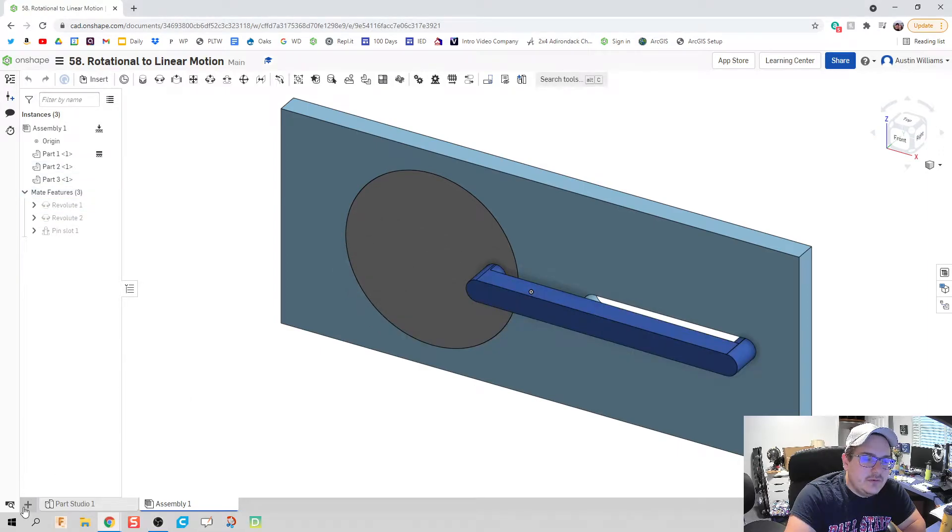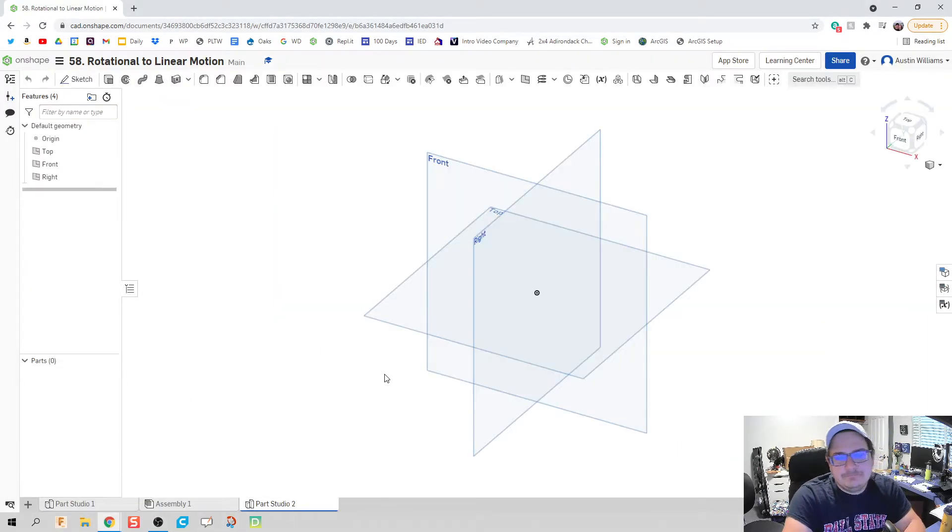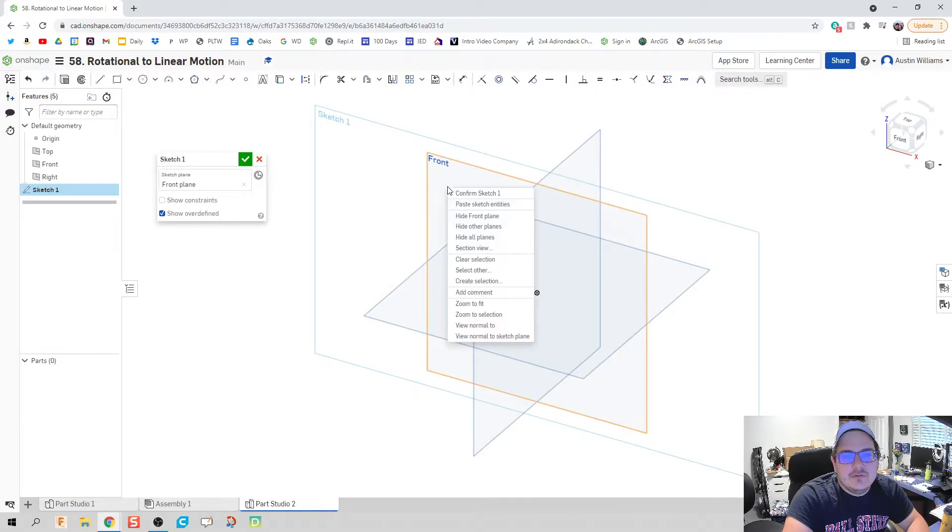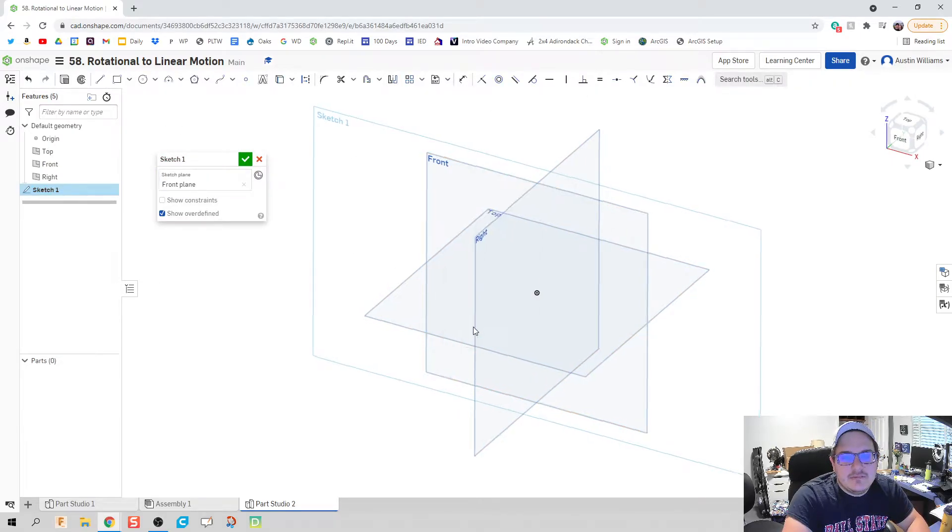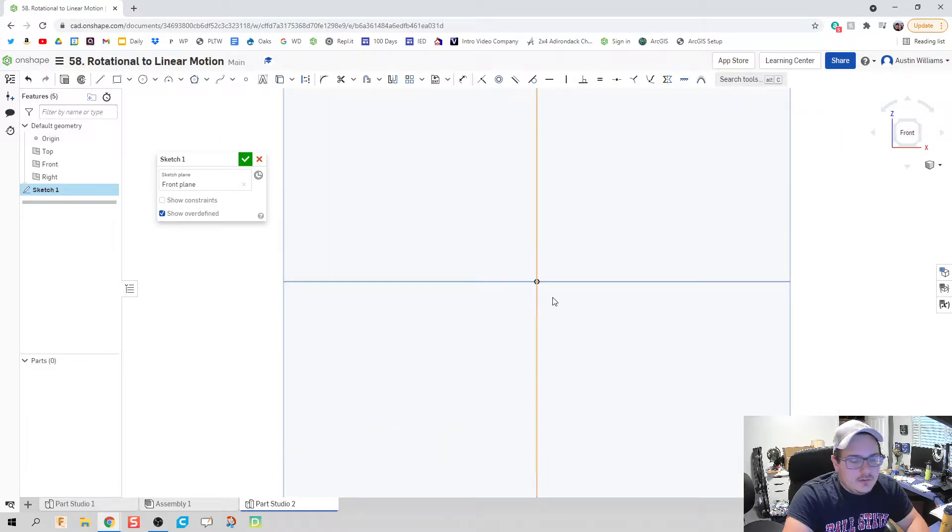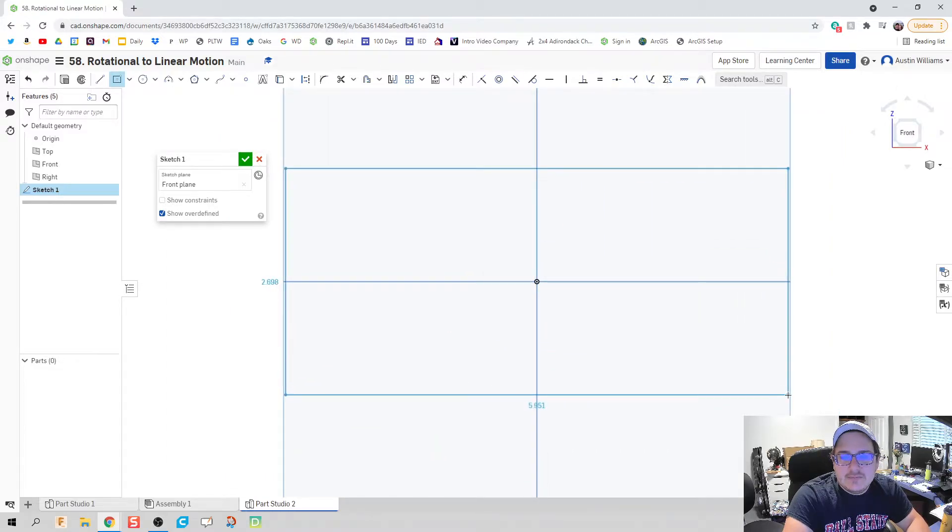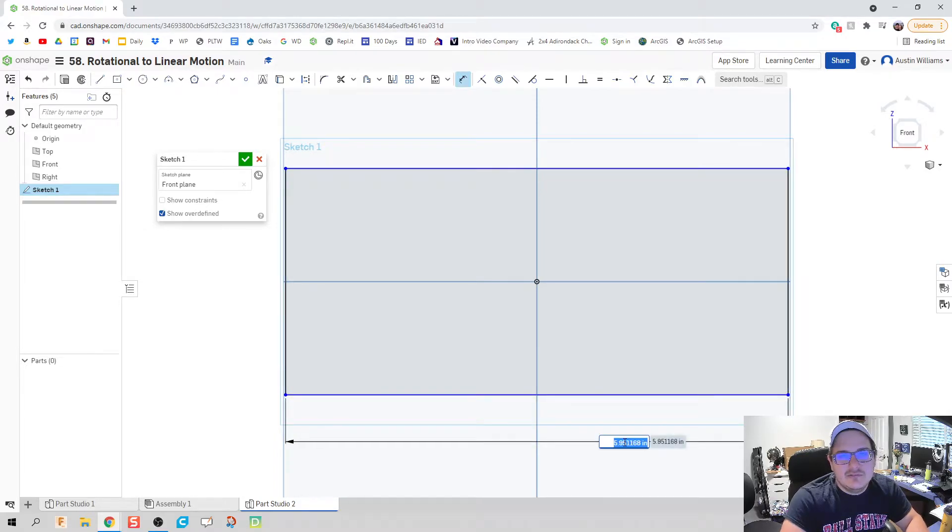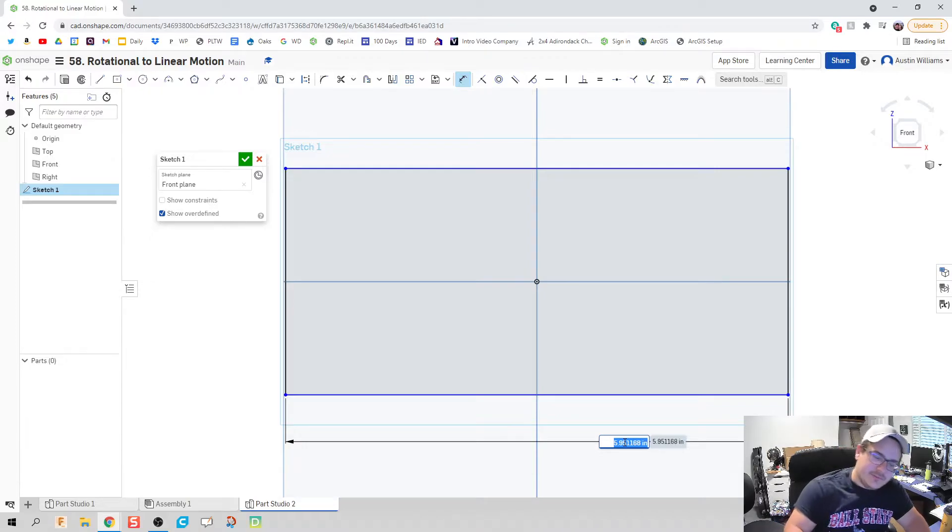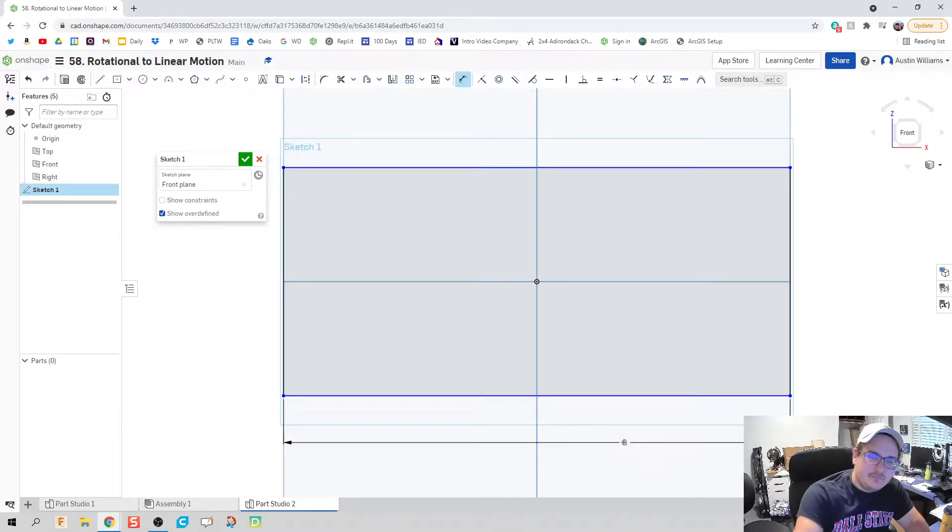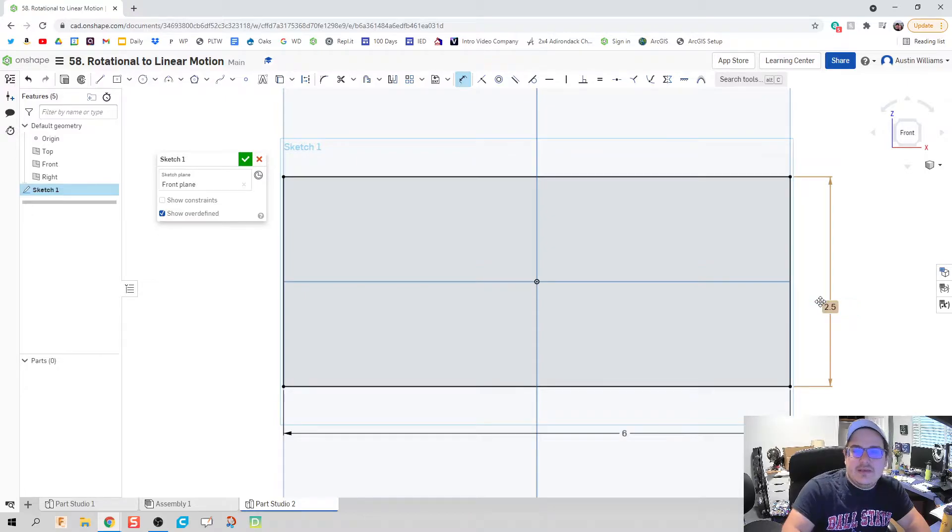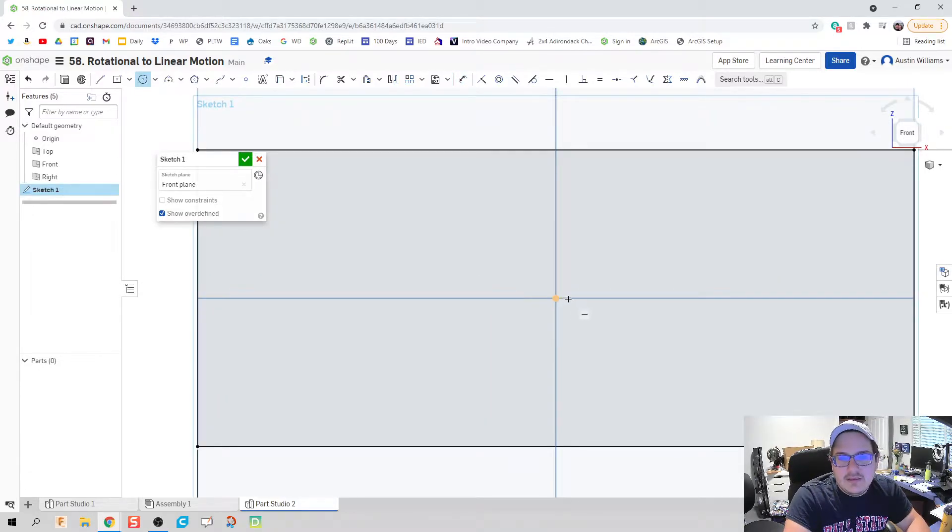So what I'm going to do is go ahead and go to a new part studio, create part studio, click on sketch, and we're going to go to this front plane right here. Go ahead and click on rectangle, hit R for rectangle, do that center point rectangle. I really like that center point rectangle over click in the corners. Let's do a 6 inch by 2.5 inch rectangle.